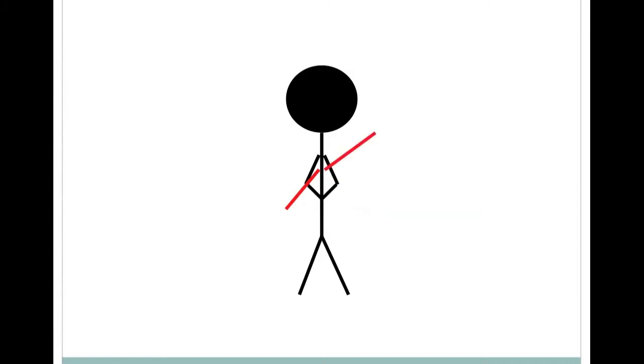The participants reported that, amazingly, they felt a sense of volition for these moves. Despite their knowledge to the contrary, disconnected actions and thoughts seemed to be working together.